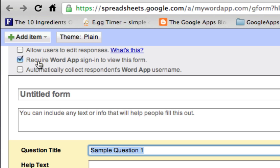Option number two: require sign in to view this form. This is checked by default. It's a good idea to keep this quiz private so we'll leave this option checked.